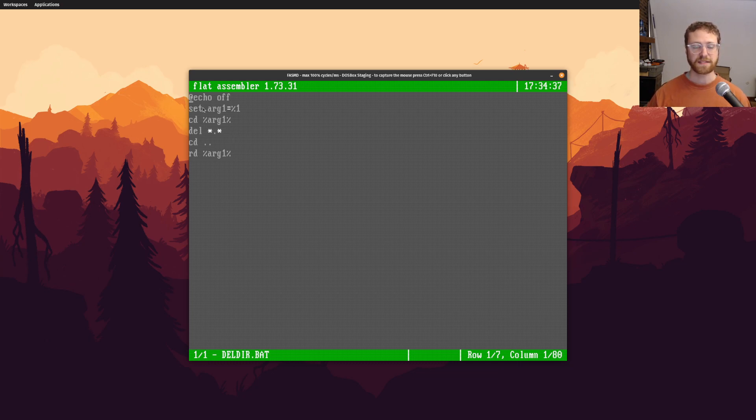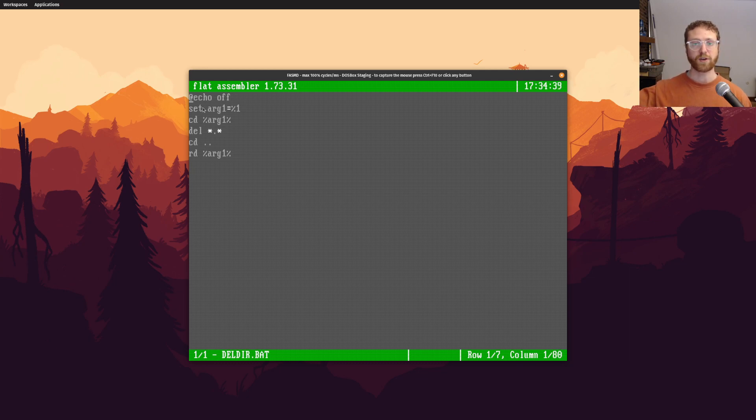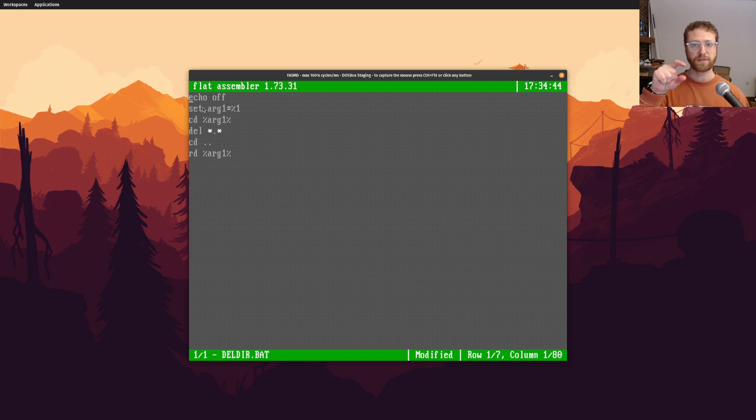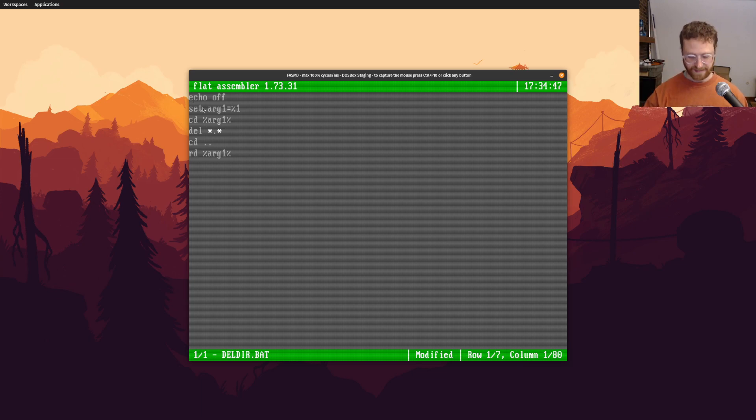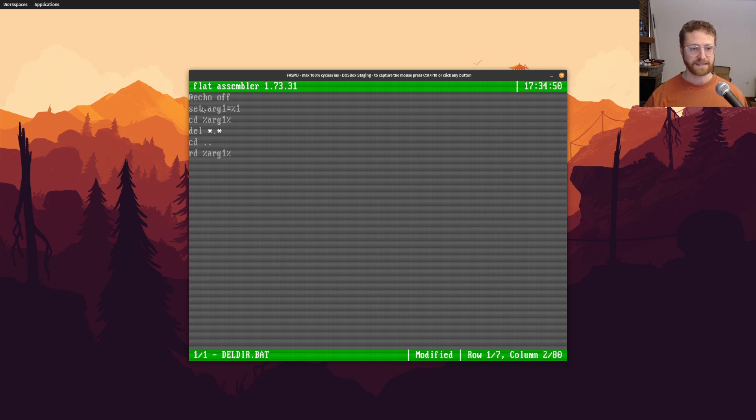And of course, the at sign means that don't even print echo off. If this at sign was not there, then it would actually say, when you run this script, it would say echo off. And then it wouldn't print anything else. So in order to turn that off to silence itself, we do that.